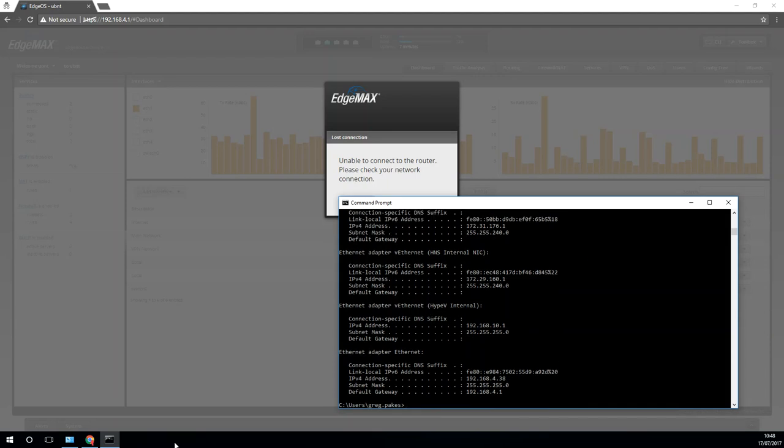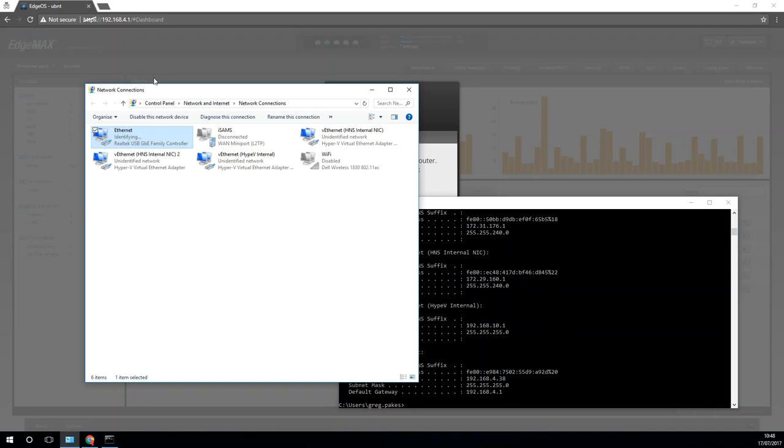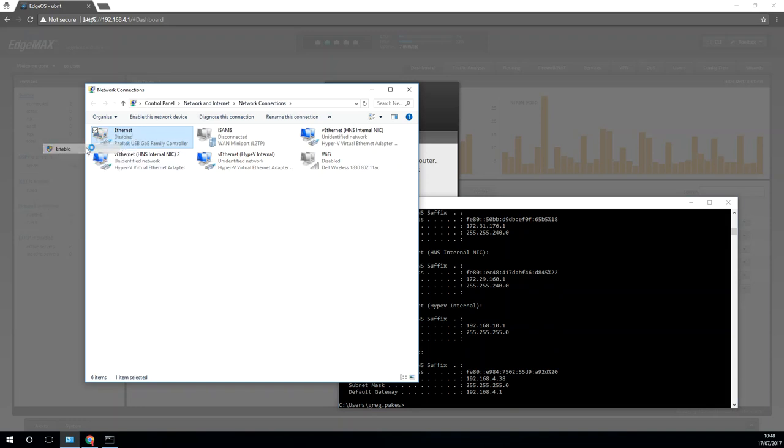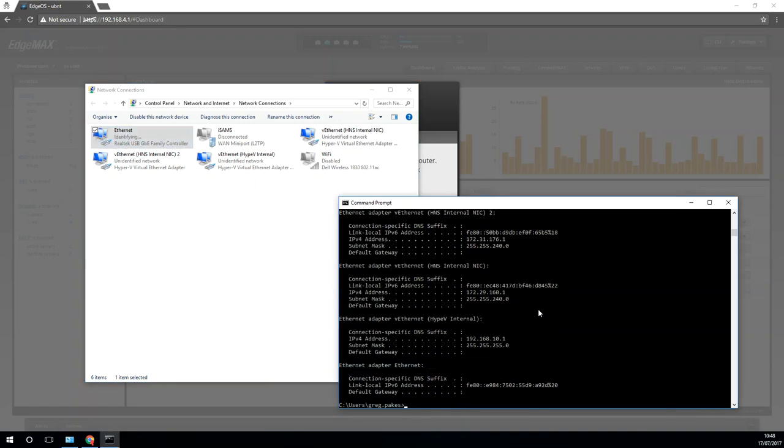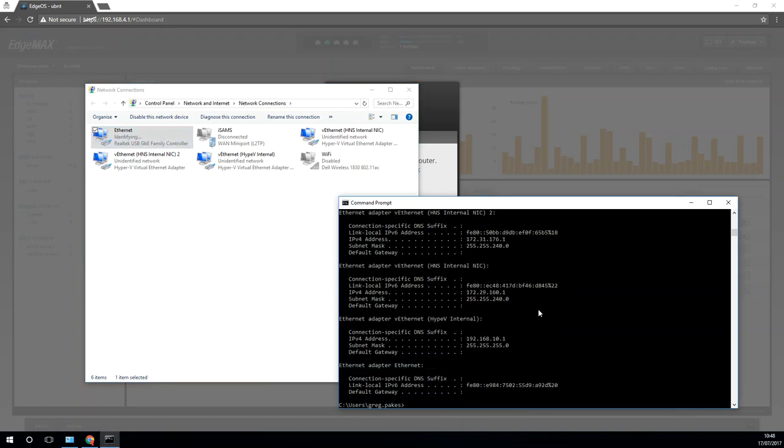What I'm going to do is I'm just going to go in here and disable the adapter and then just enable it again. You can see there's no IP address yet.